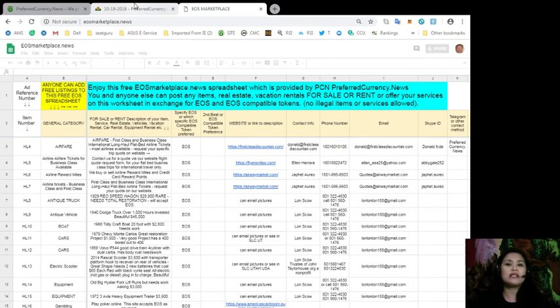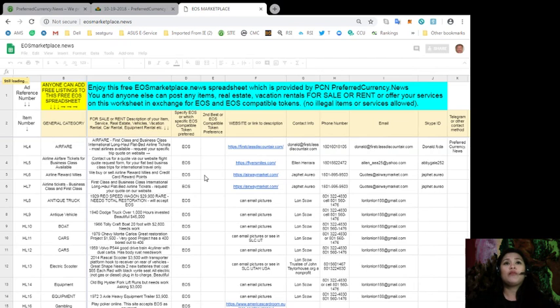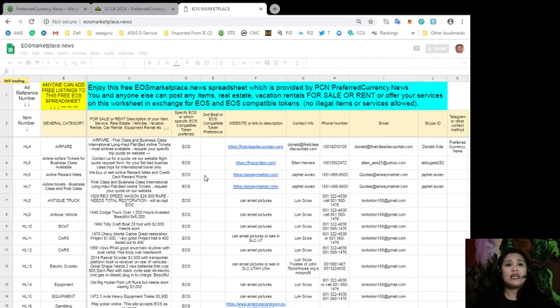As you can see, it's very accessible, very easy to use. You don't need any tutorials as to how to use this spreadsheet. So if you have any items, may it be services, real estate, vehicles, vacation rental, car rental, equipment rental,